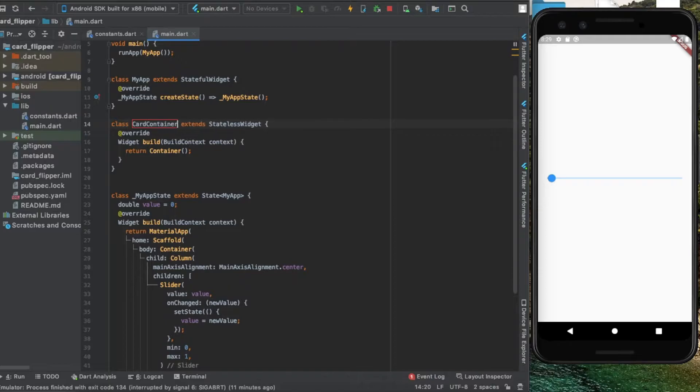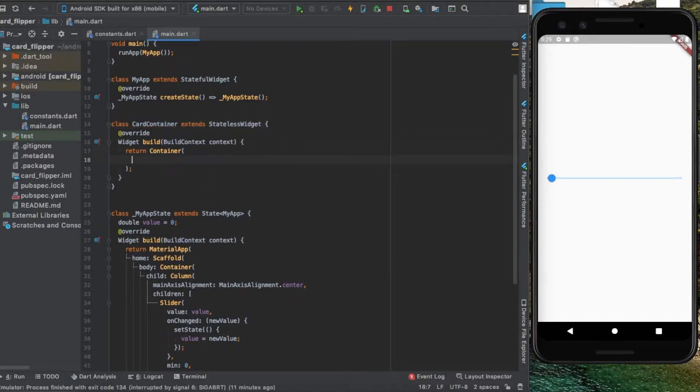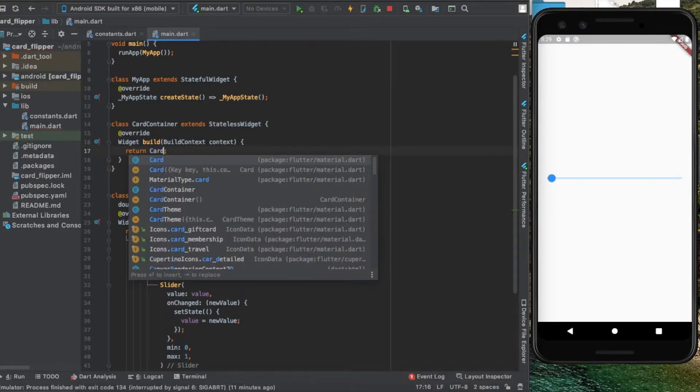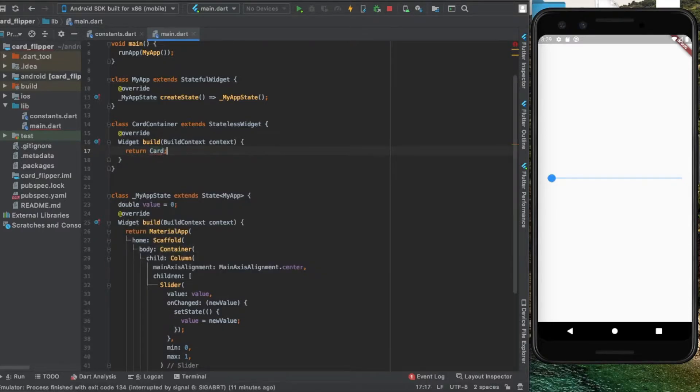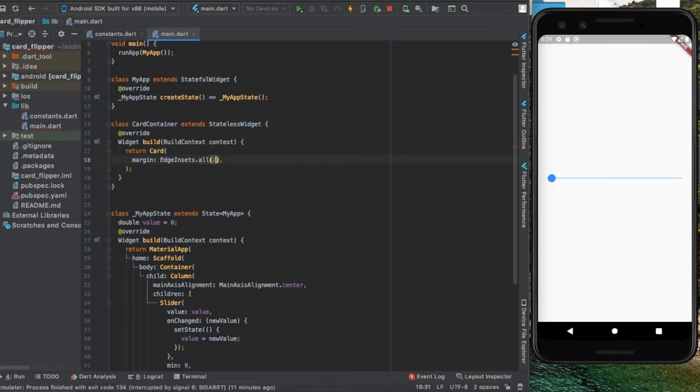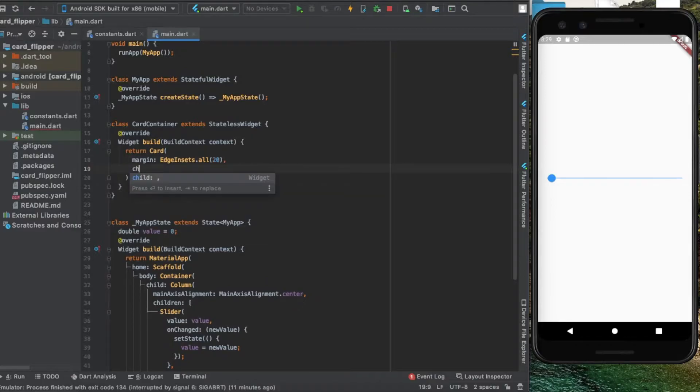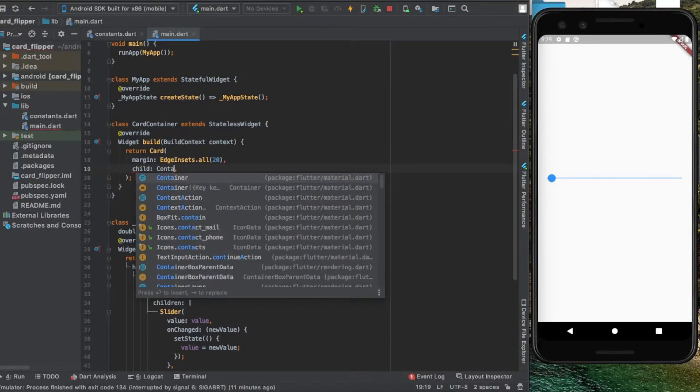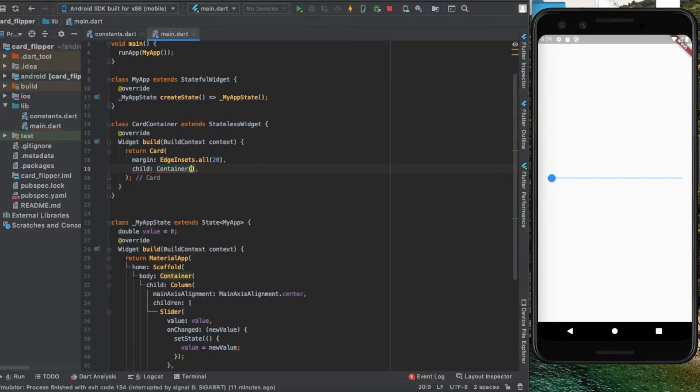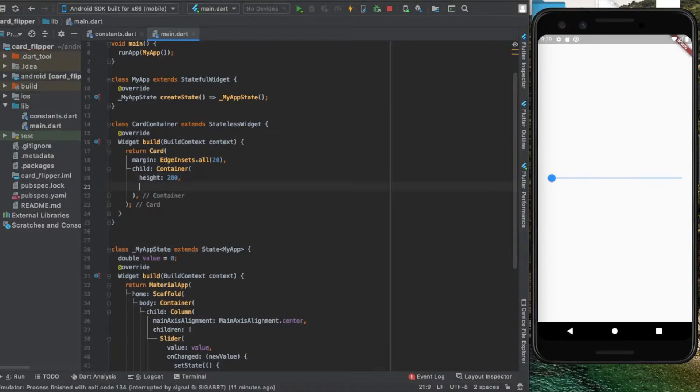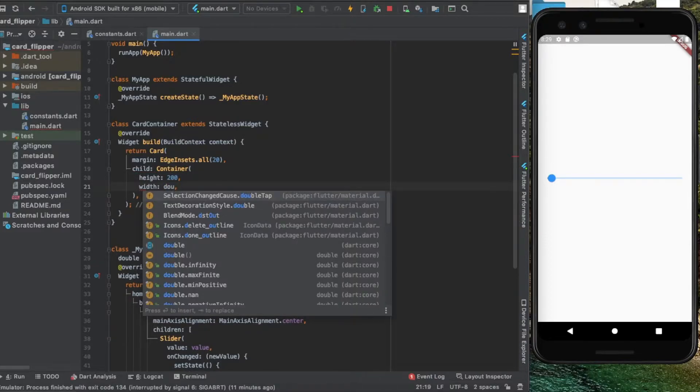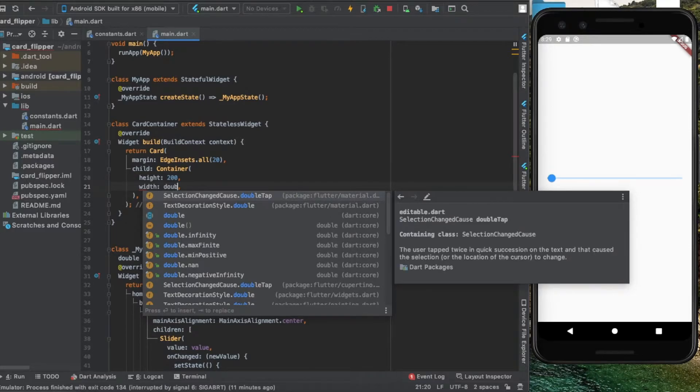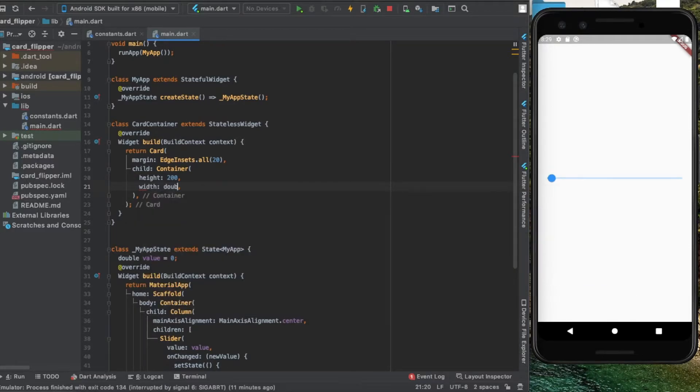The card container will hold the basic layout of our card. It will return a card with margin on all sides of 20, and the child is a container whose height is 200 and it will take the entire width available, so it's double.infinity.